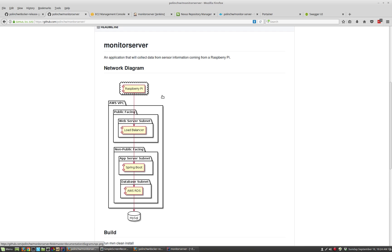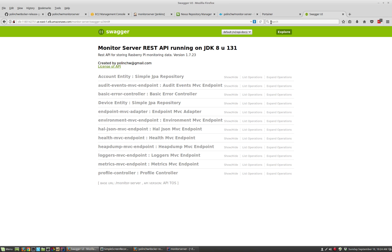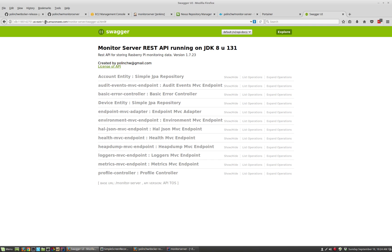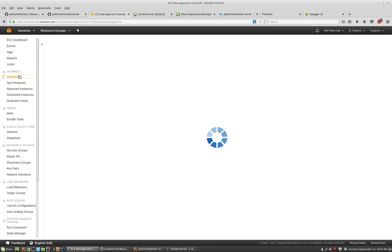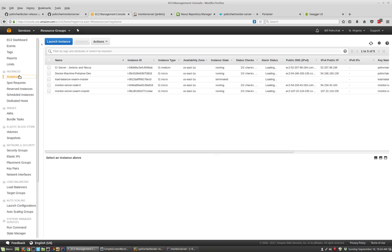I currently have the application running on AWS, and right now I'm running version 1.7.23. So the next build that I'll do in the demonstration will increment that to build 1.7.24. I'll show you the infrastructure that I have running on AWS to have this application built and released.